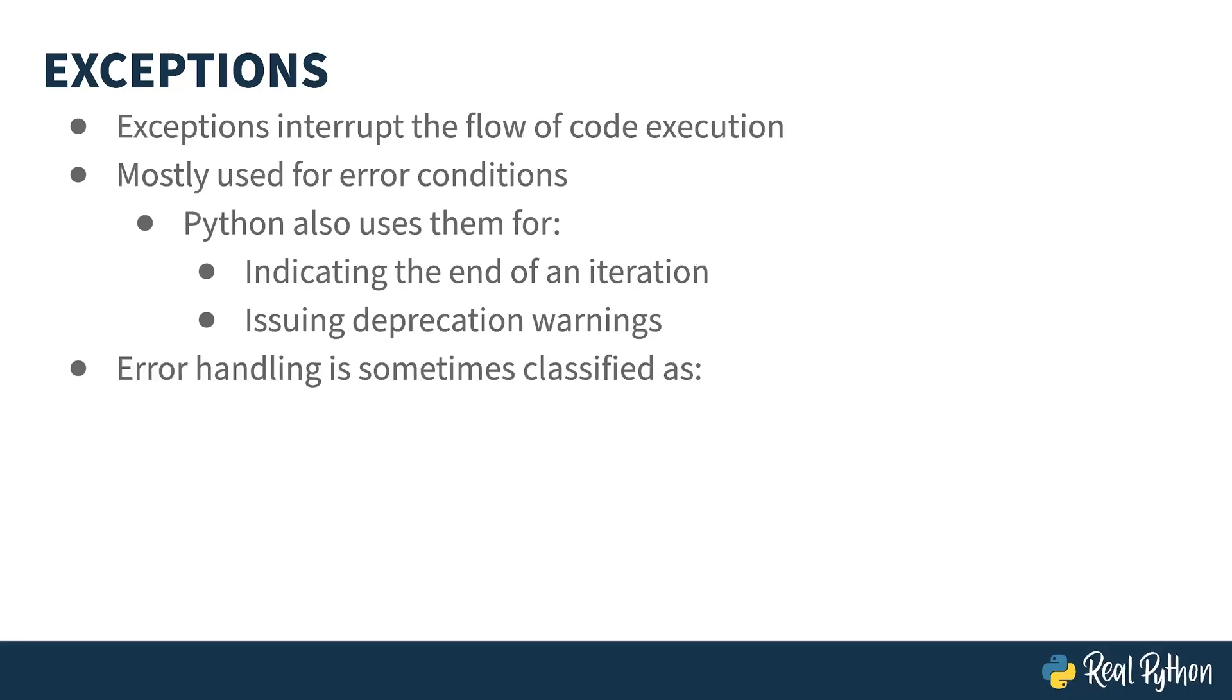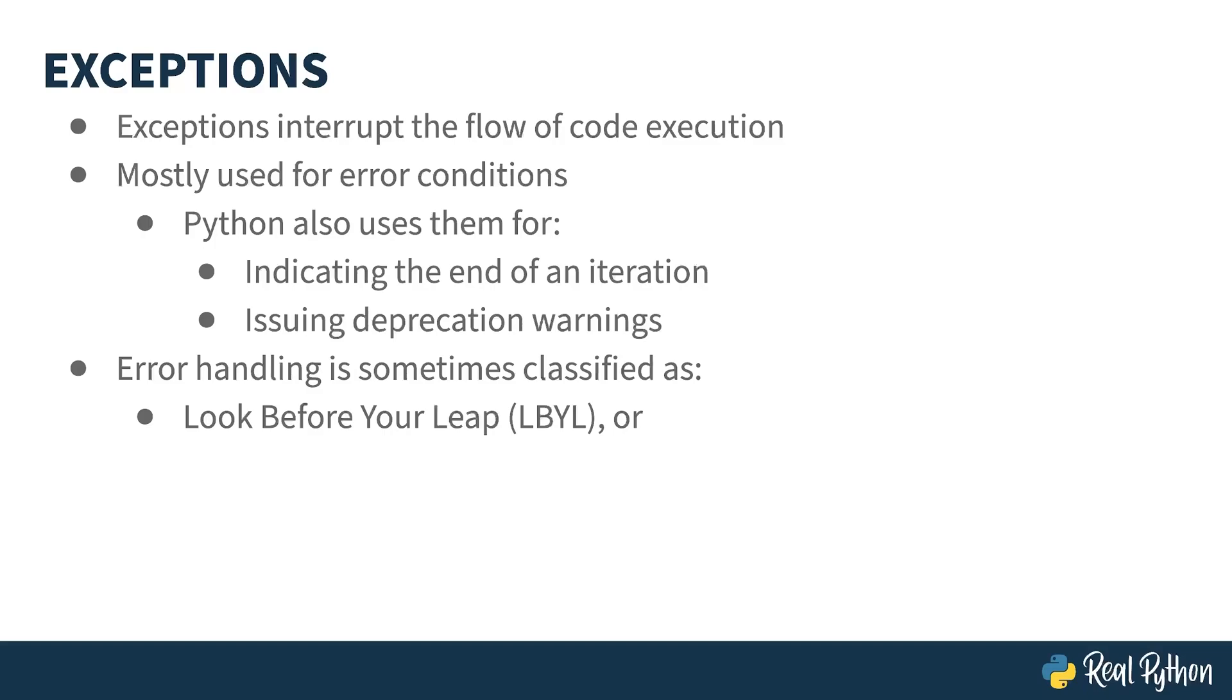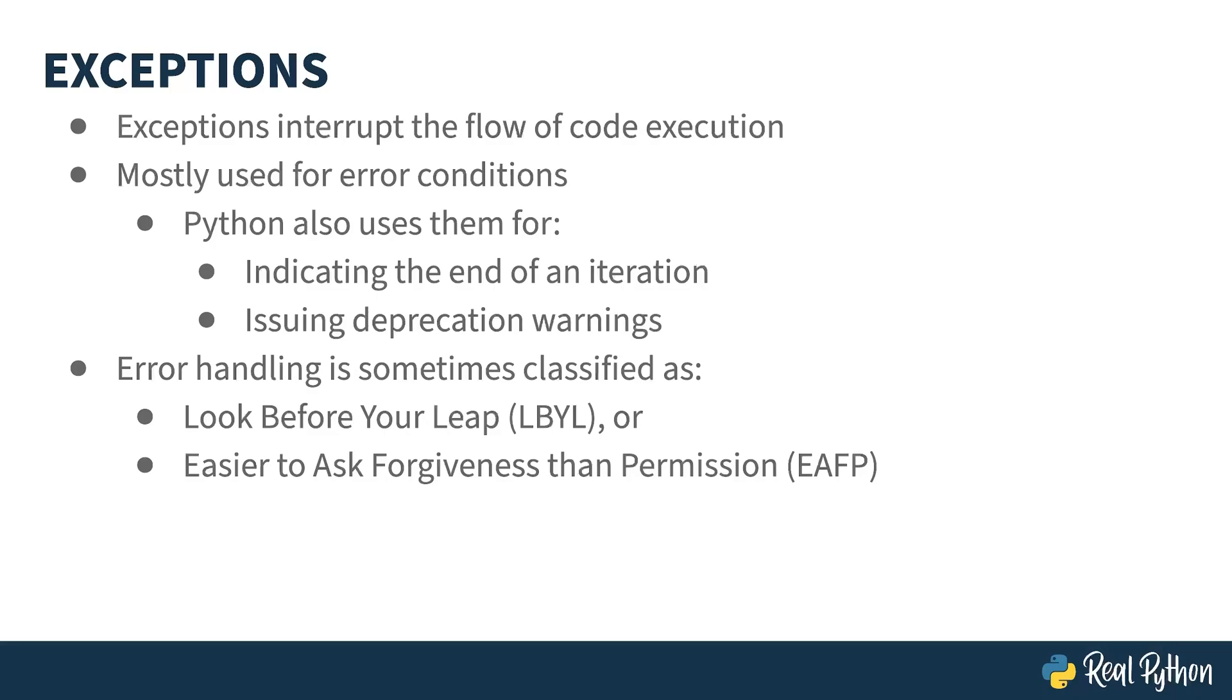In programming, there are two general styles when dealing with error information for a line of code. Look before you leap means a piece of code, say a function call, returns a value indicating its success or failure. After each line of code, it's the programmer's responsibility to check the error flag. It isn't uncommon for the success indicator to just be ignored by the programmer and fingers get crossed hoping the code continues to work. By contrast, the easier-to-ask-forgiveness-than-permission style is what exceptions are for. You write a block of code, let the code run, and if something goes wrong, the programming language invokes an associated error handler instead.